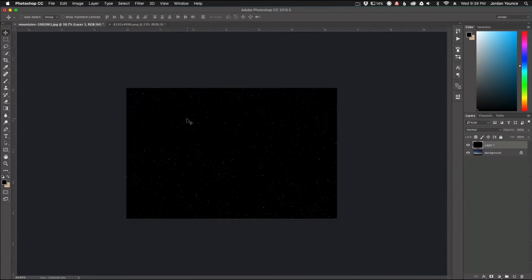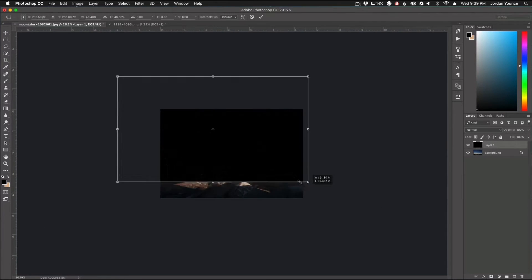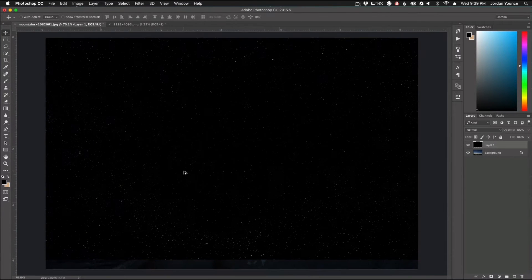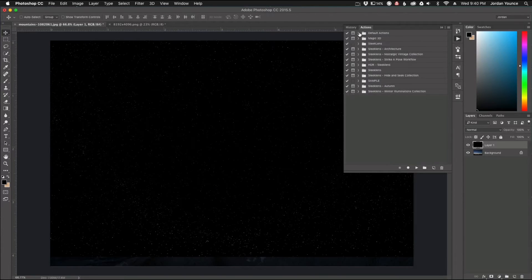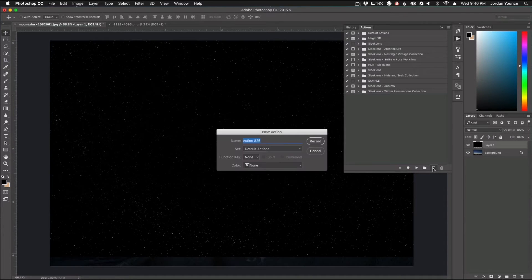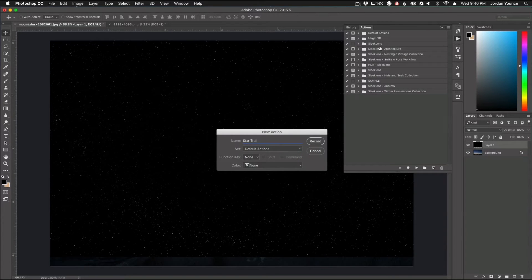The sky layer is fairly large, so I'm going to do a transform and scrunch it in a little bit. Now I need to make the action. Go to Window > Actions and you can see a list of all the actions. Here are all the SleekLens actions you can get at SleekLens.com, but I'm going to make my own. I'll click the new action button, label it 'Star Trail,' choose a set — I'll put it in the default actions folder — and then click Record.